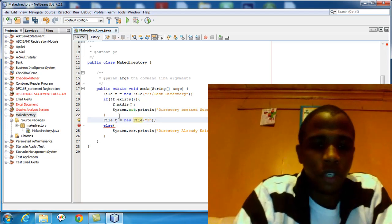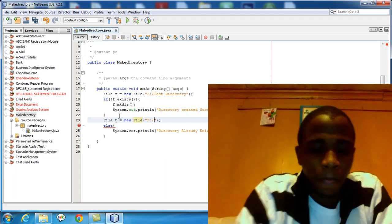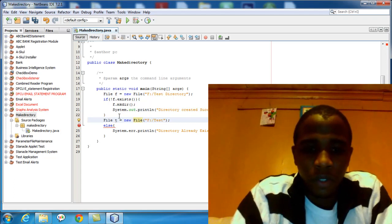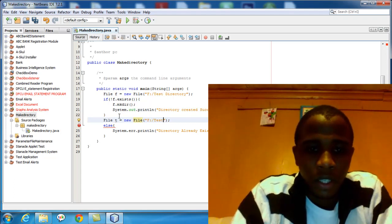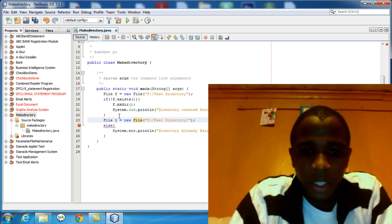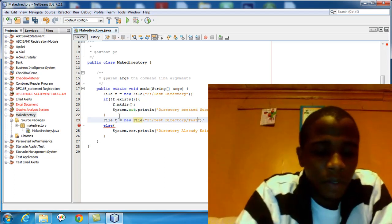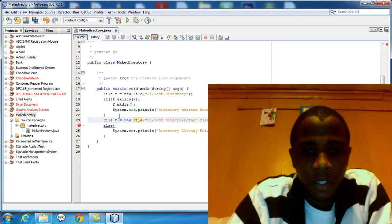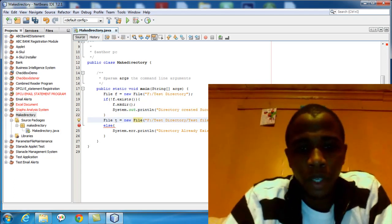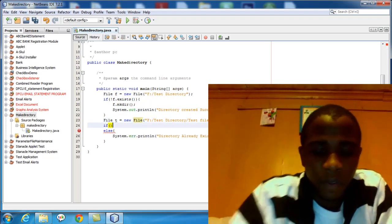Let's say File T — this will be our text file. It's equal to new File. Now declare where the file will be: it will be in F, inside the directory we created — F test directory. Then we're going to declare the file name: testfile.txt.